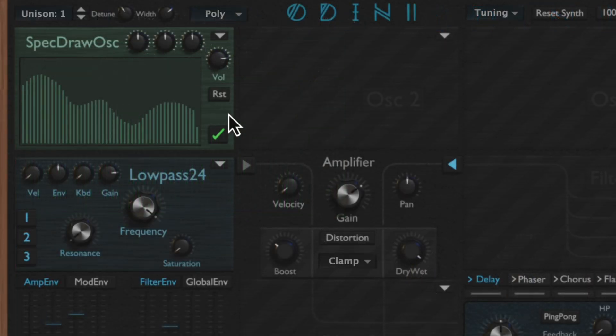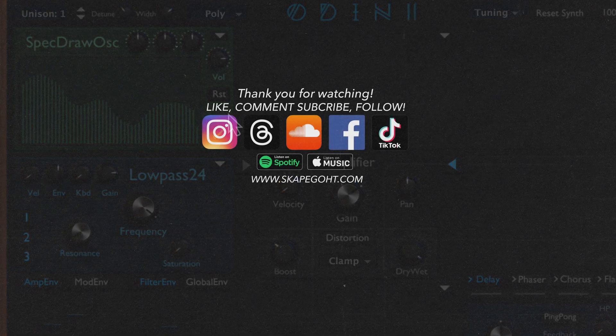And that basically covers it for the oscillator section. In the next section we're going to be going over the filter section, so stay posted for that. I hope you found this one helpful — until next time.